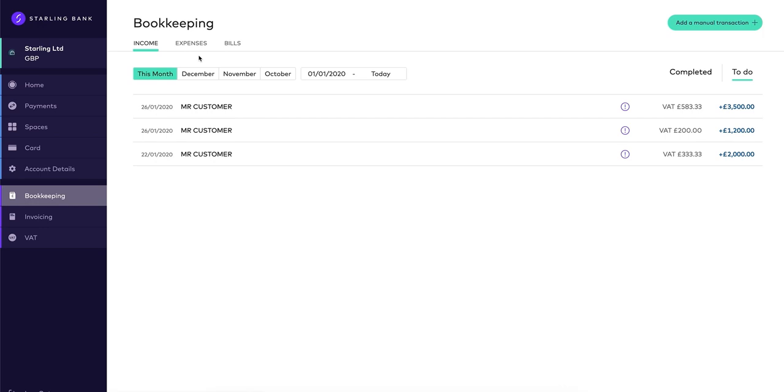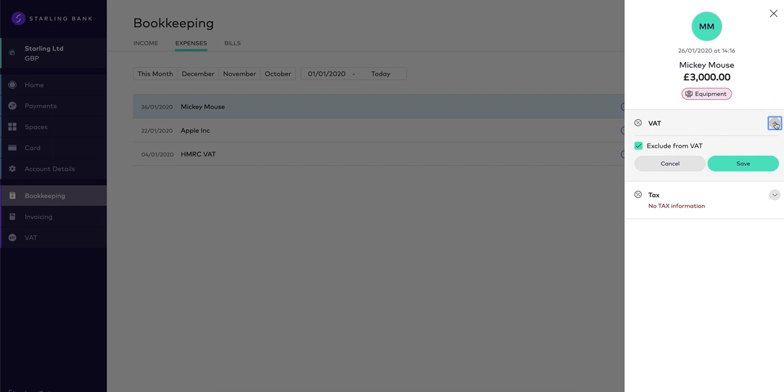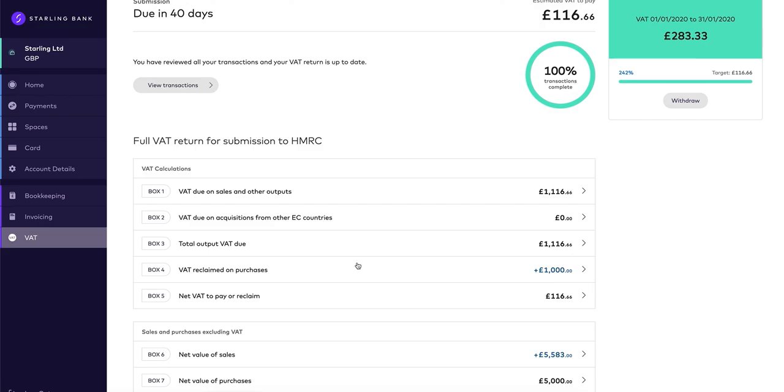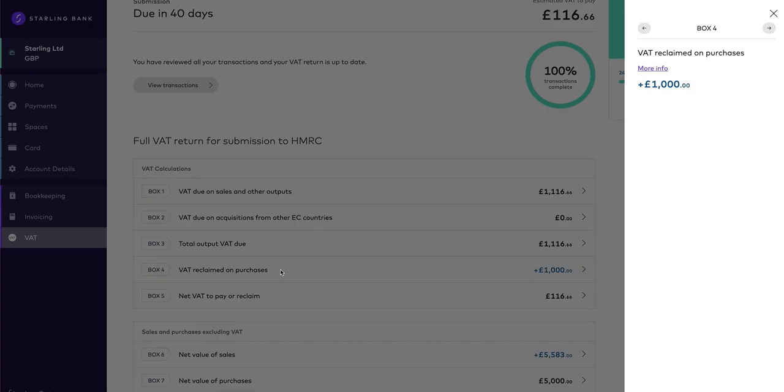Now let's do an example of VAT on an expense to see how this affects the VAT return boxes. Let's say we had been charged 20% on this expense. The VAT on this transaction will feed through into Box 4 and will also impact Box 5. The net of this transaction will feed through to Box 7.